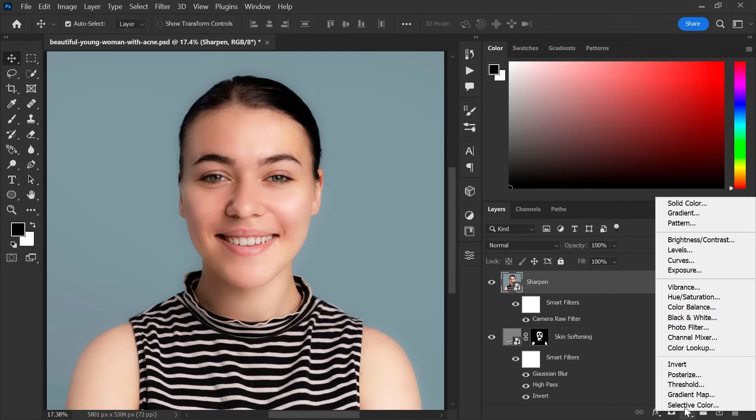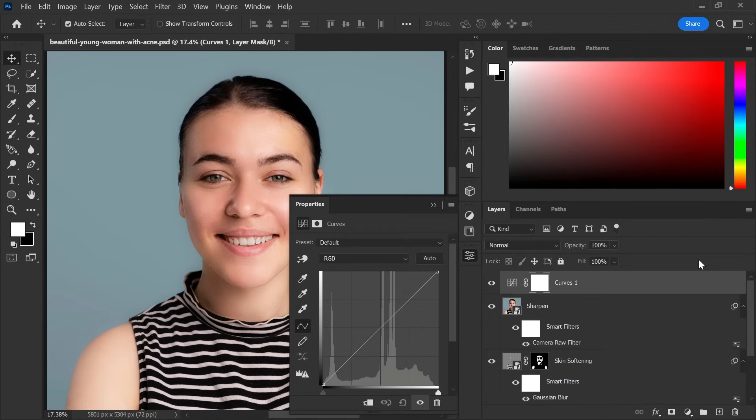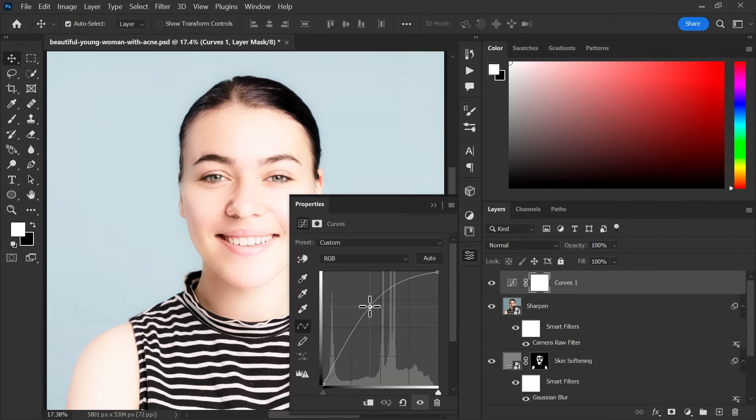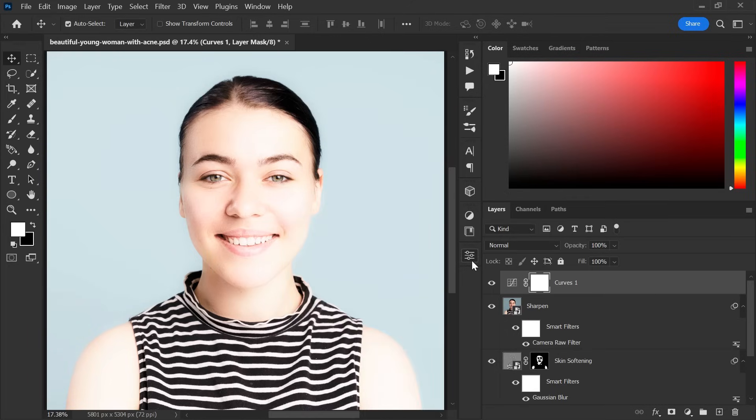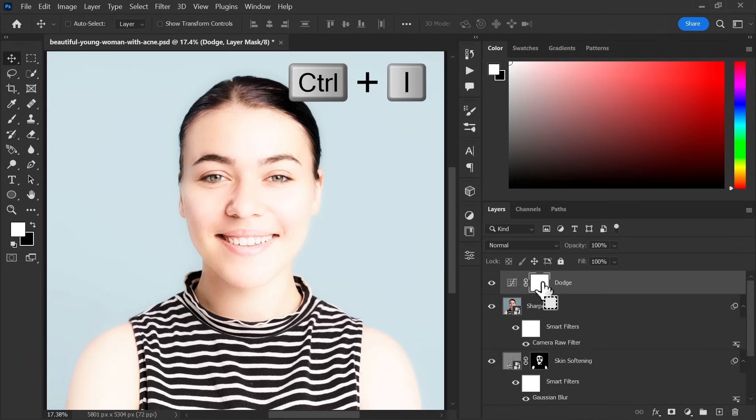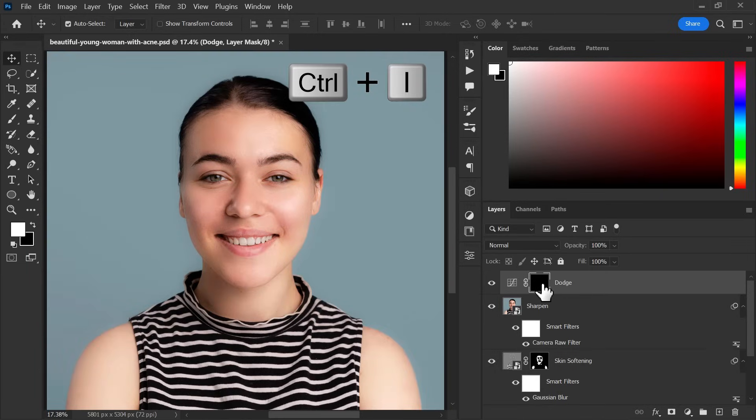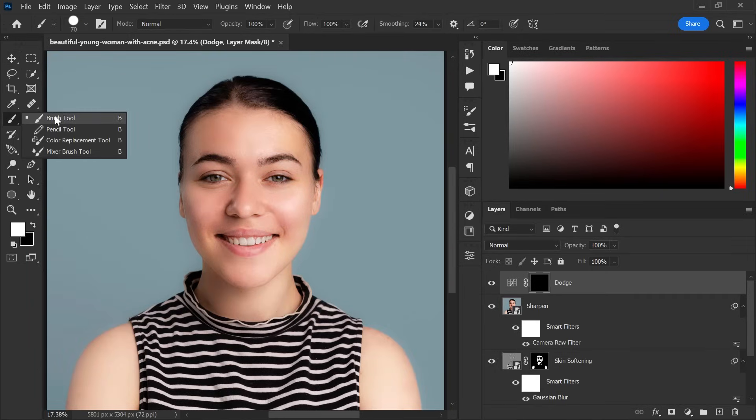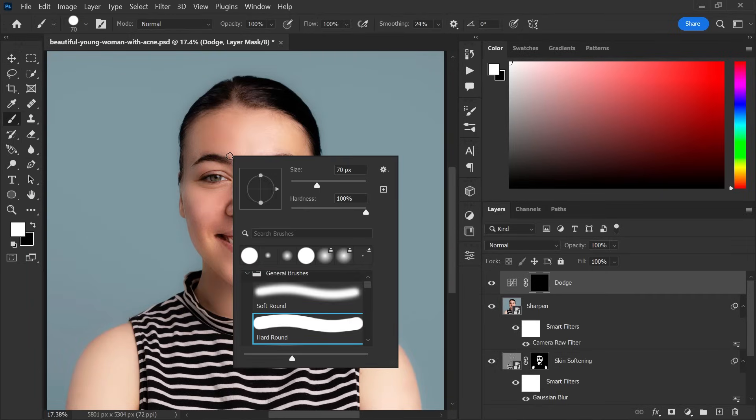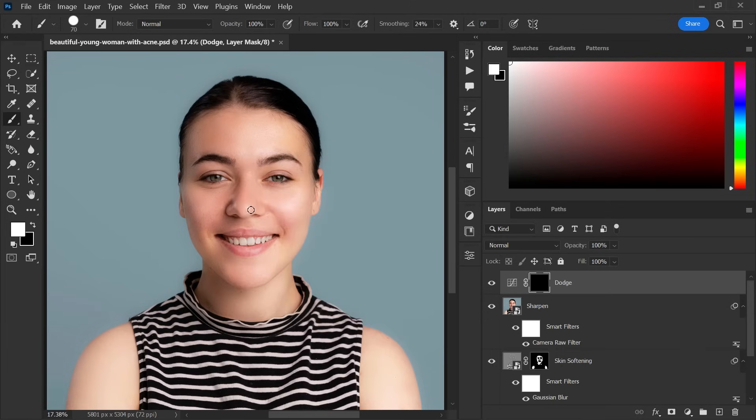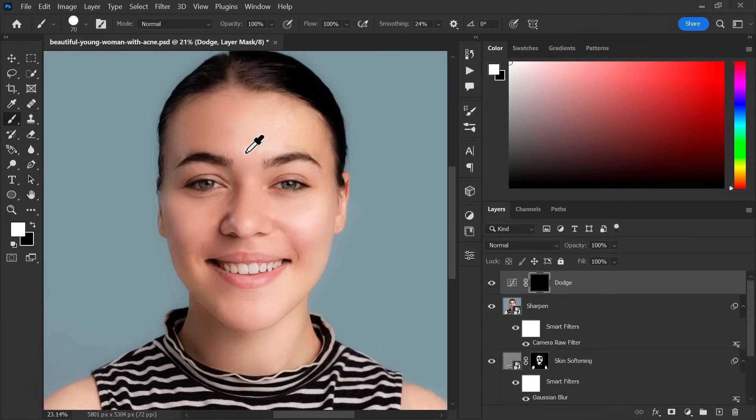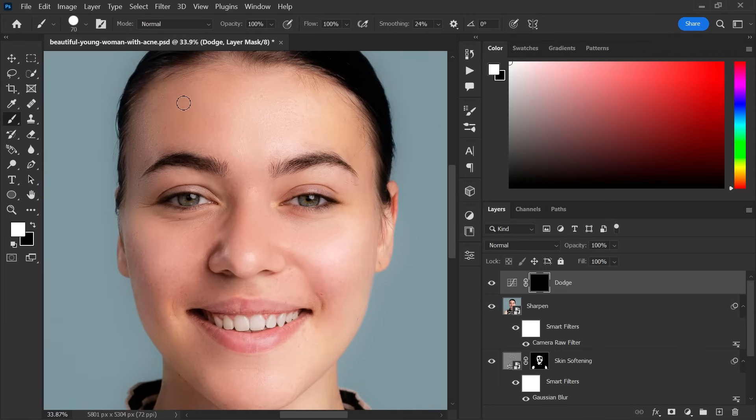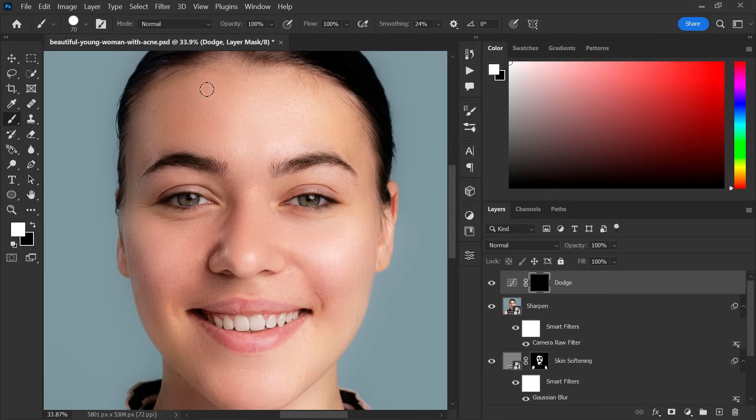To do so, first create a curves adjustment layer, create a point on the center of line and take it up to brighten the picture. Let's change its name to dodge. Now invert the layer mask. Go to brush tool, right click and choose hard round brush. Now start making line on the darkened part of the face like this.